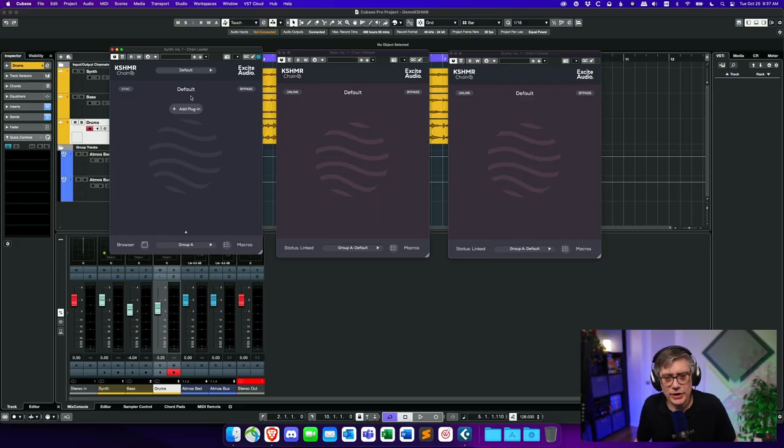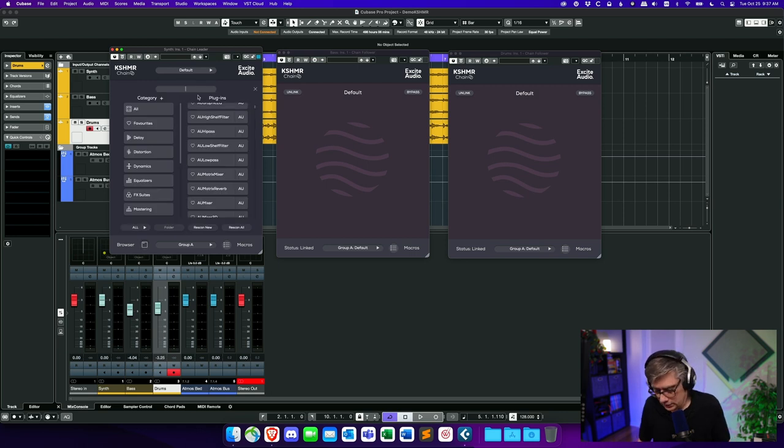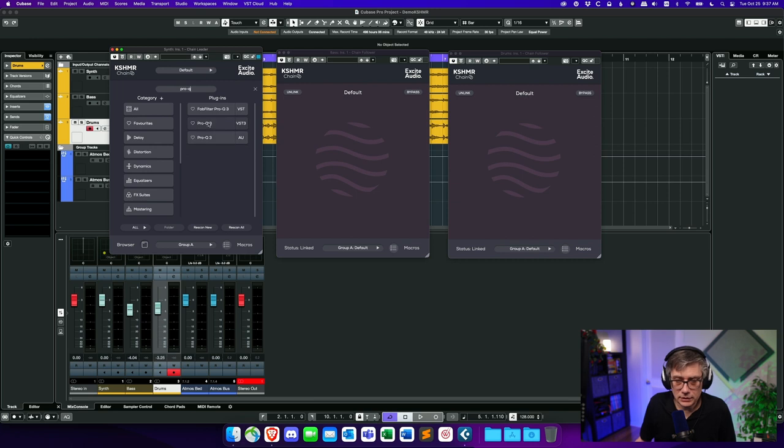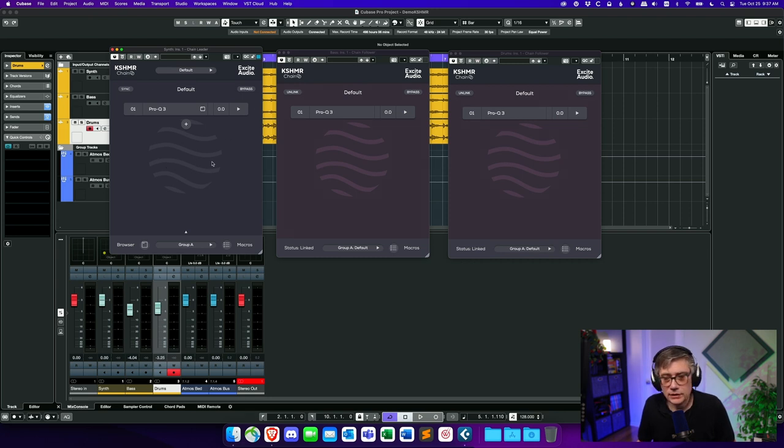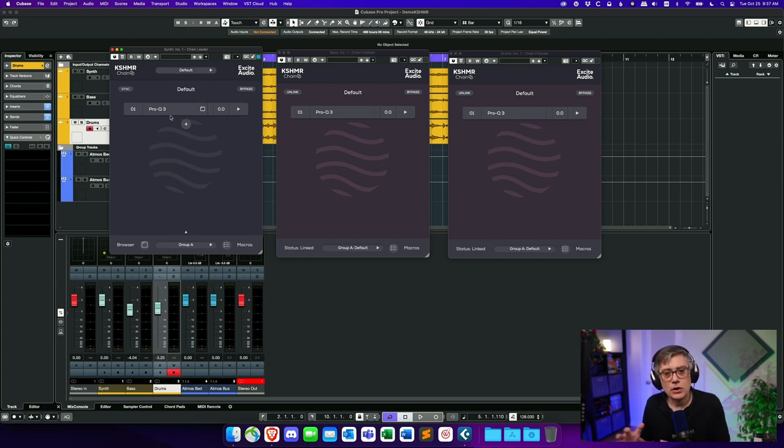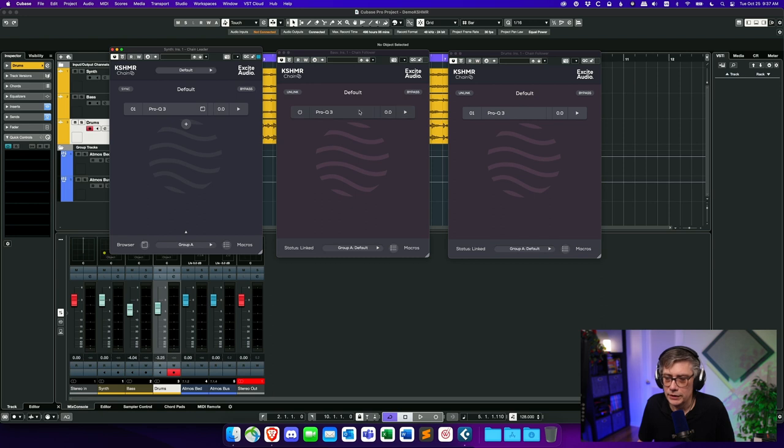So let's add a plugin to our chain. And let's add an instance of FabFilter Pro-Q. So why not? You can really add anything that you want to. But let's do Pro-Q. So I'm going to add a plugin here to the leader. So let's add one here. FabFilter Pro-Q. Let's add the audio unit version. And as you see, as soon as I add that plugin to the leader, it was automatically added to the followers as well. And that essentially means that I now have the plugin available. And any change that I make in the leader will automatically be replicated to all the follower plugins as well.